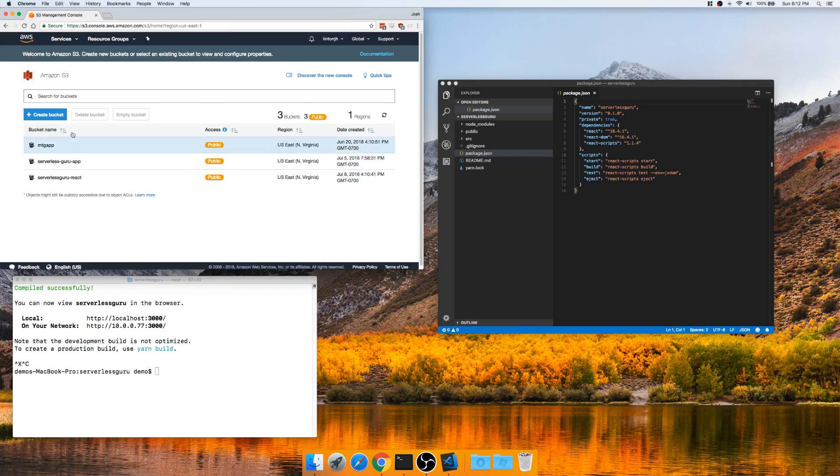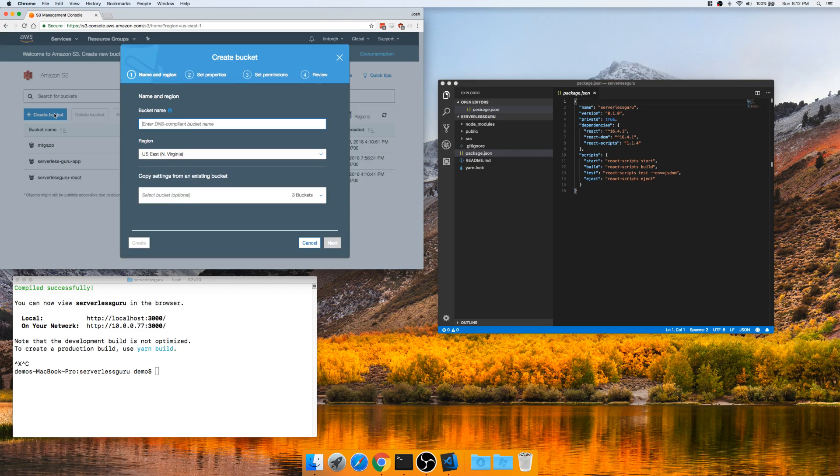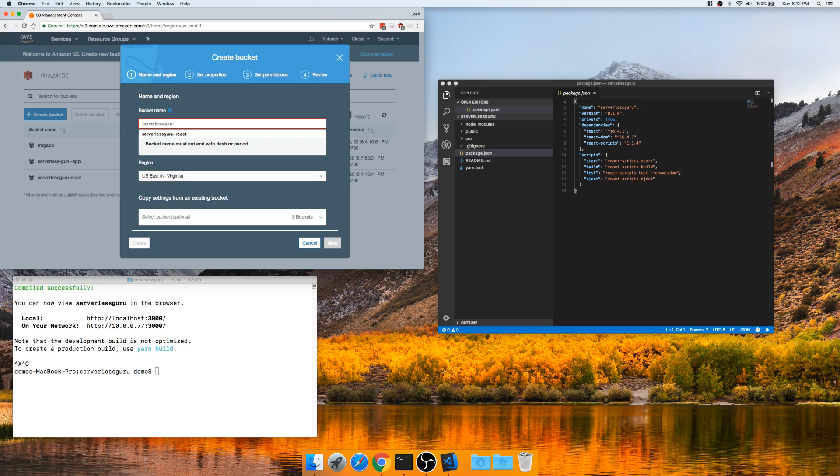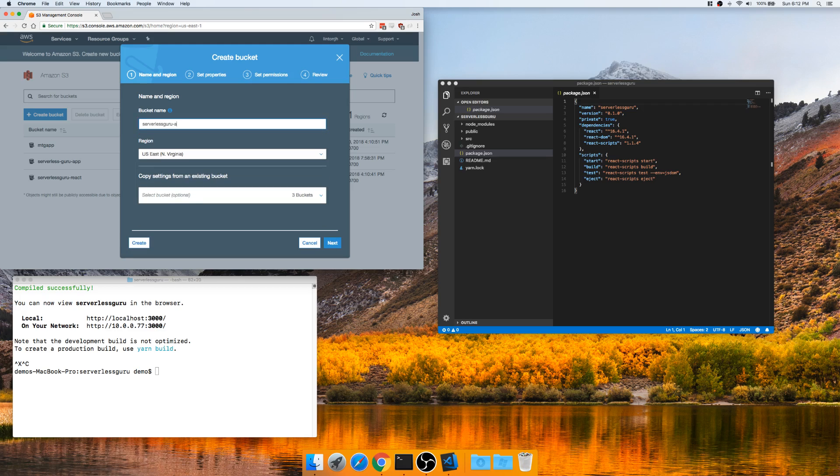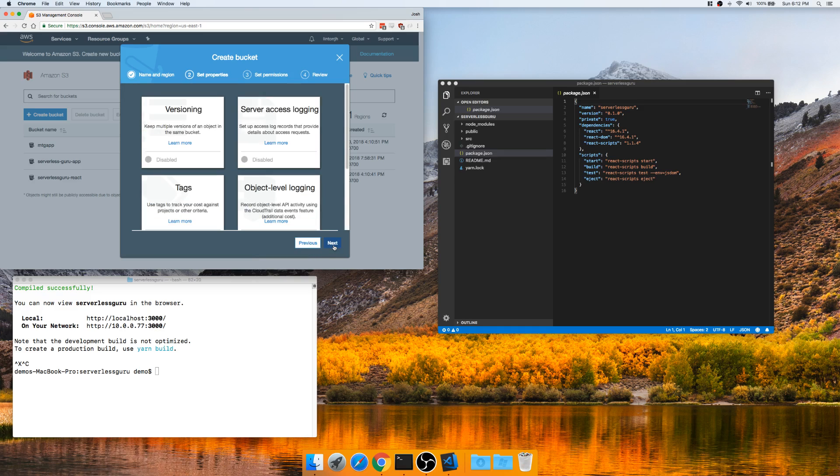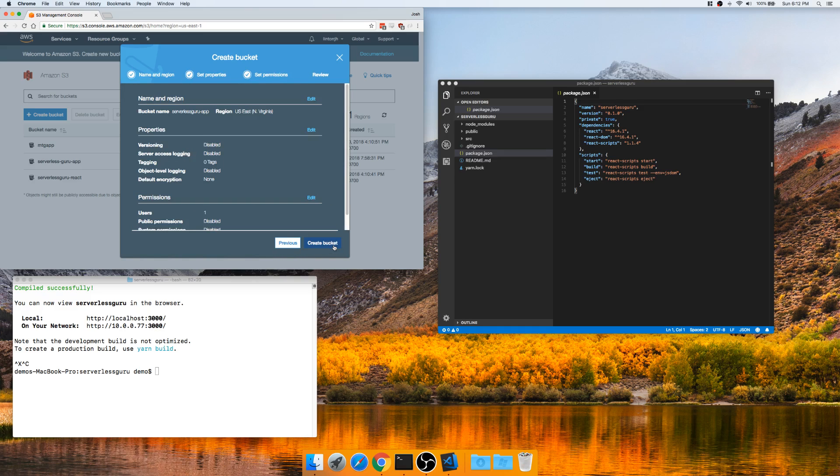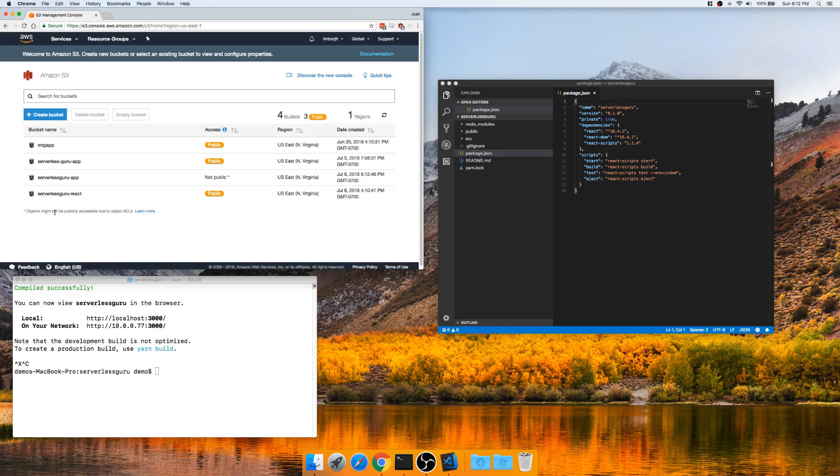As you can see, I already have a couple buckets. We'll make a new bucket. Bucket name has to be completely different than any other bucket name on AWS, so try to pick something unique. So we'll just call this ServerlessGuru app. You can just click next, next, and create your bucket. We're going to do everything manually from there.